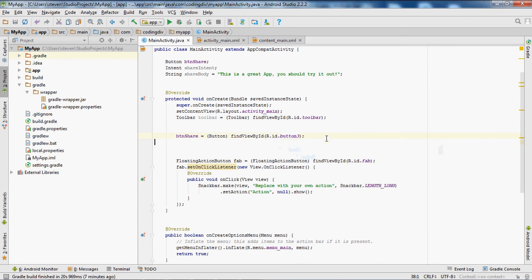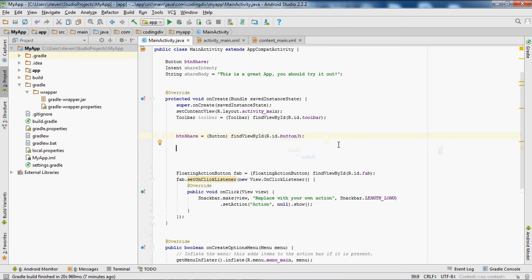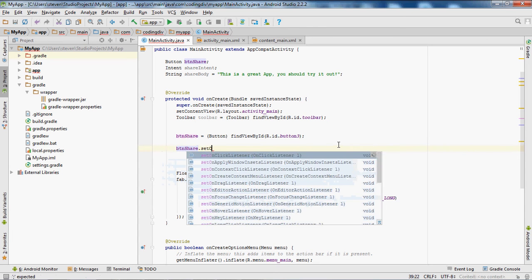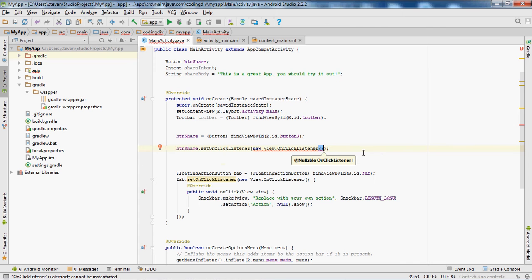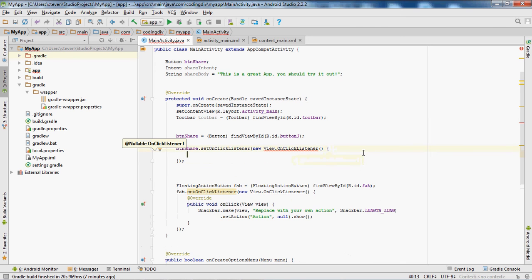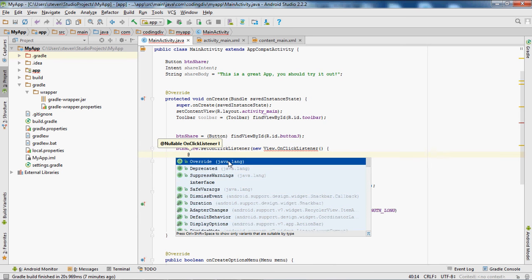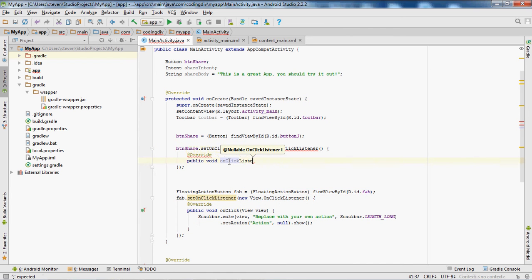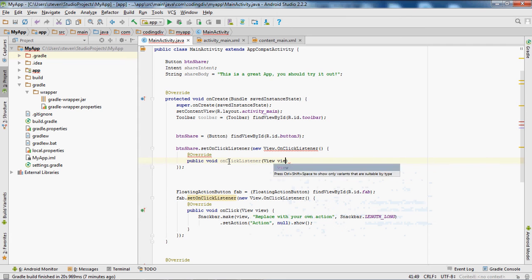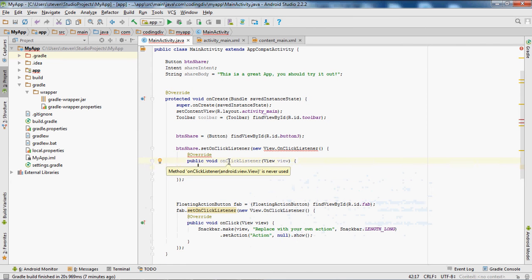After that, let's add the OnClickListener for the button: btnShare.setOnClickListener — inside the parentheses put 'new View.OnClickListener' — then inside braces we want to add '@Override public void onClick(View v) { }'.